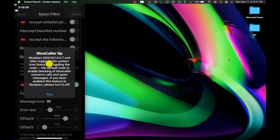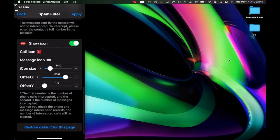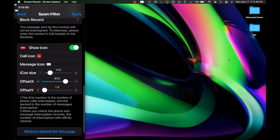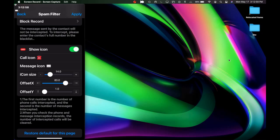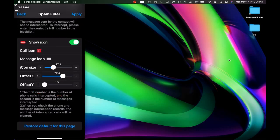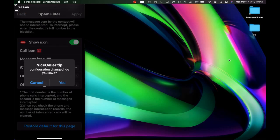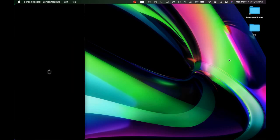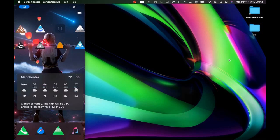NiceBarX iOS 14 version 0.0.1.0.0.7 supports the system icon function. There is a toggle for that — read the message and confirm by turning it off, then selecting Yes. You get a call icon and a message icon, and you can customize those icons with grabbers and offset them. A respring is required for these changes to take effect.